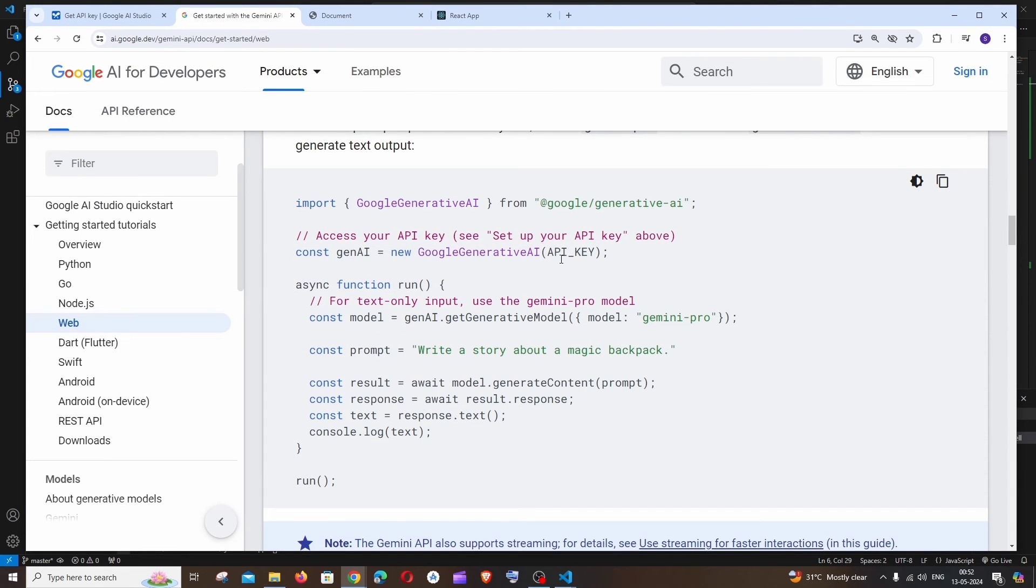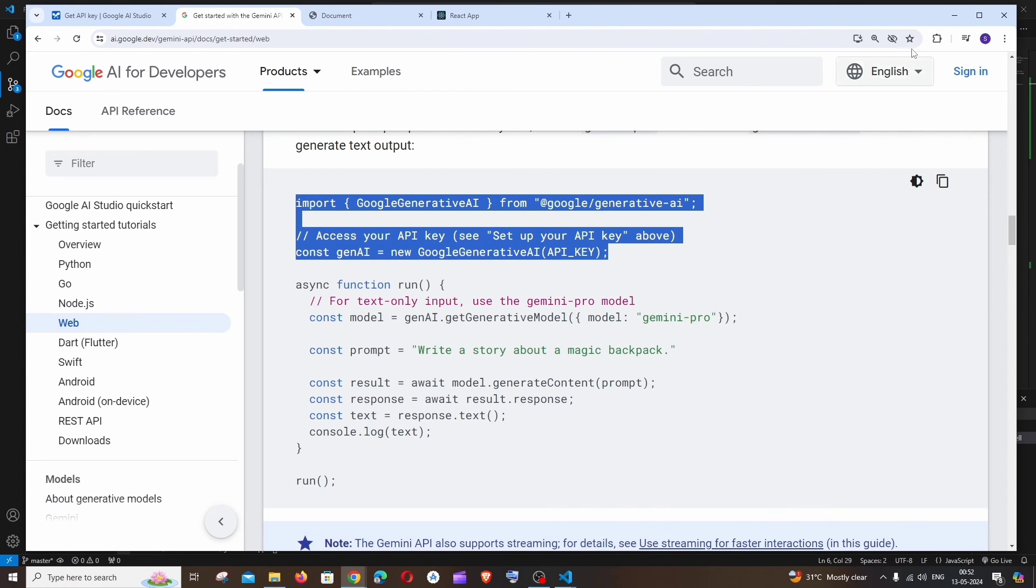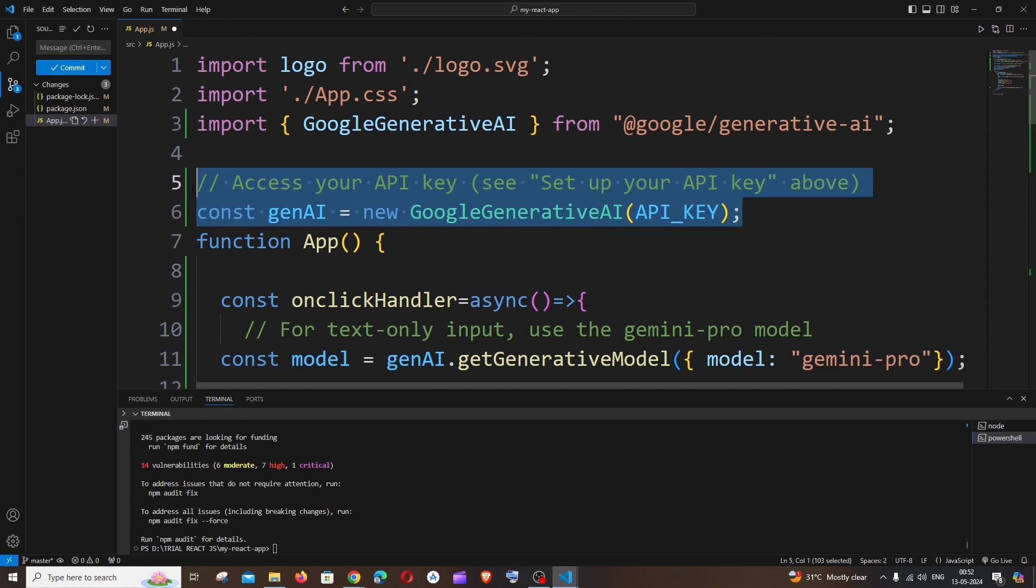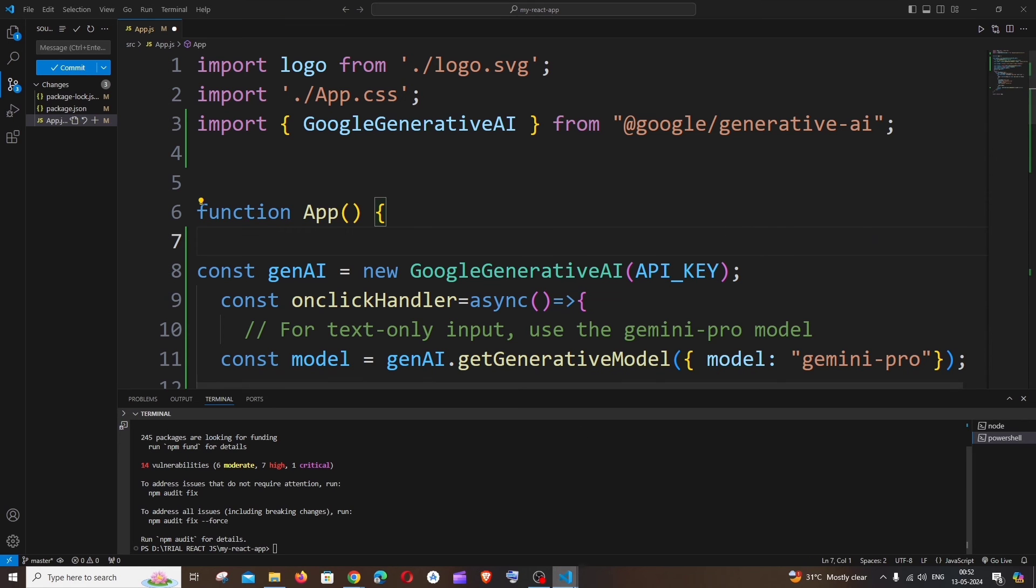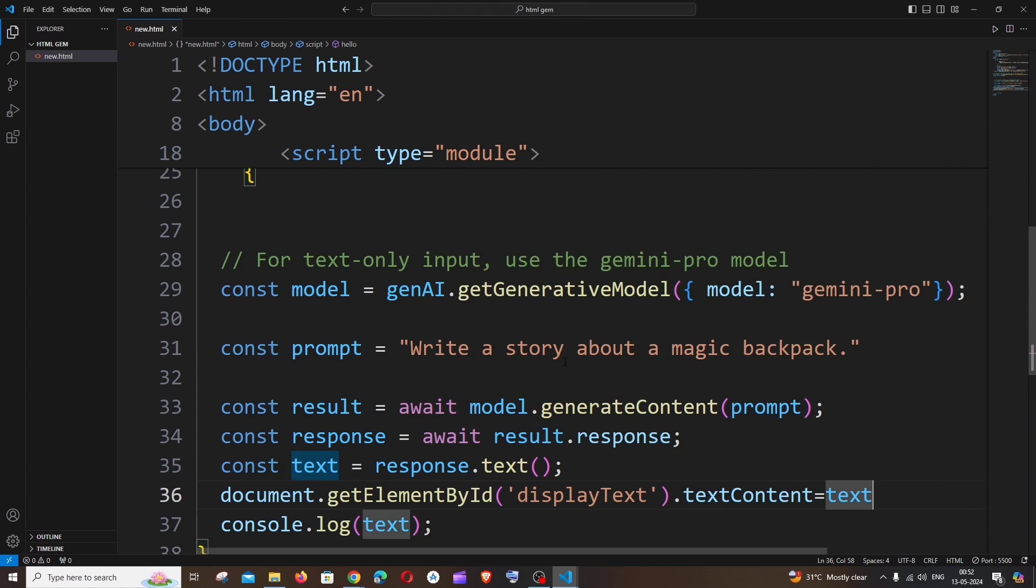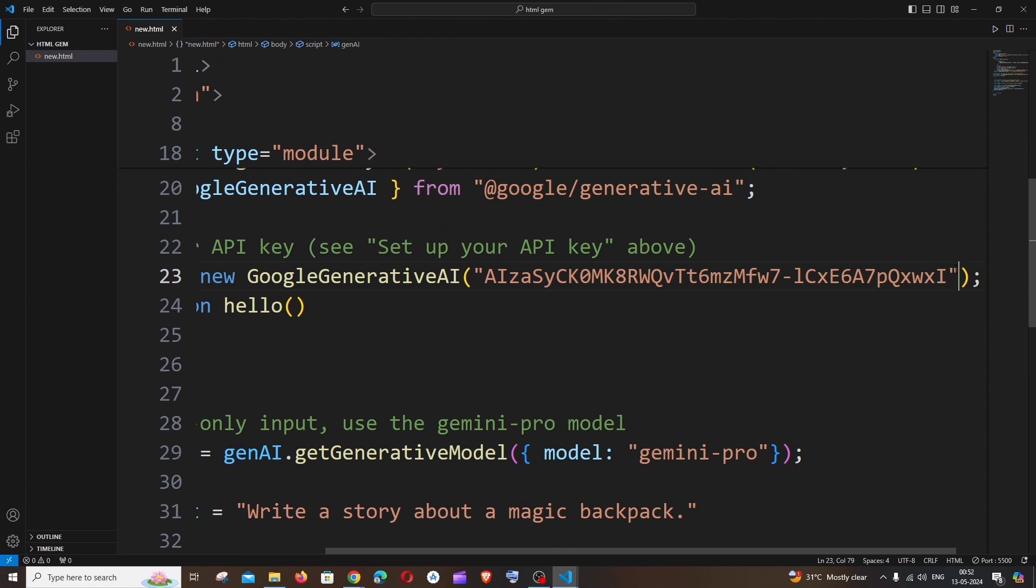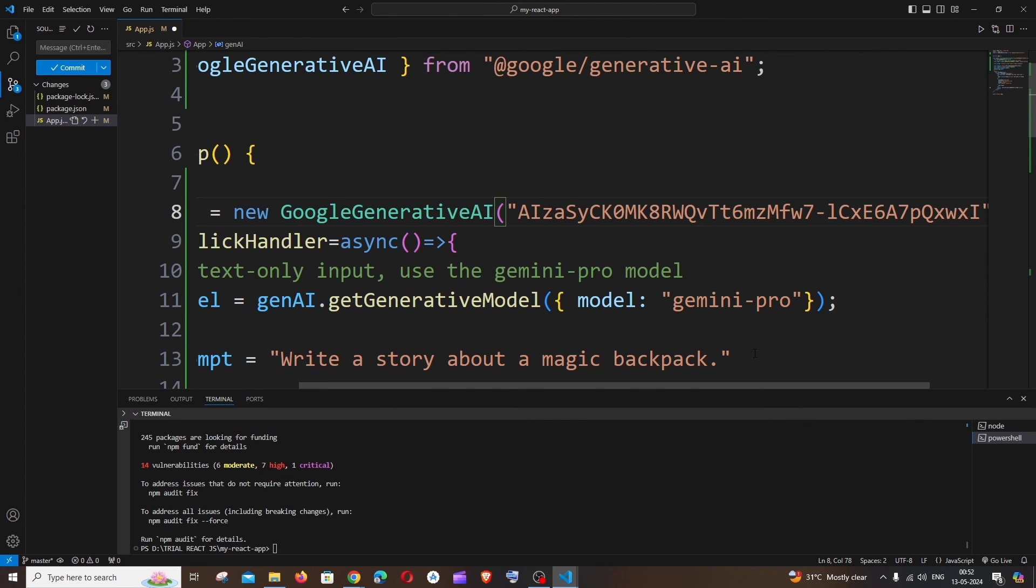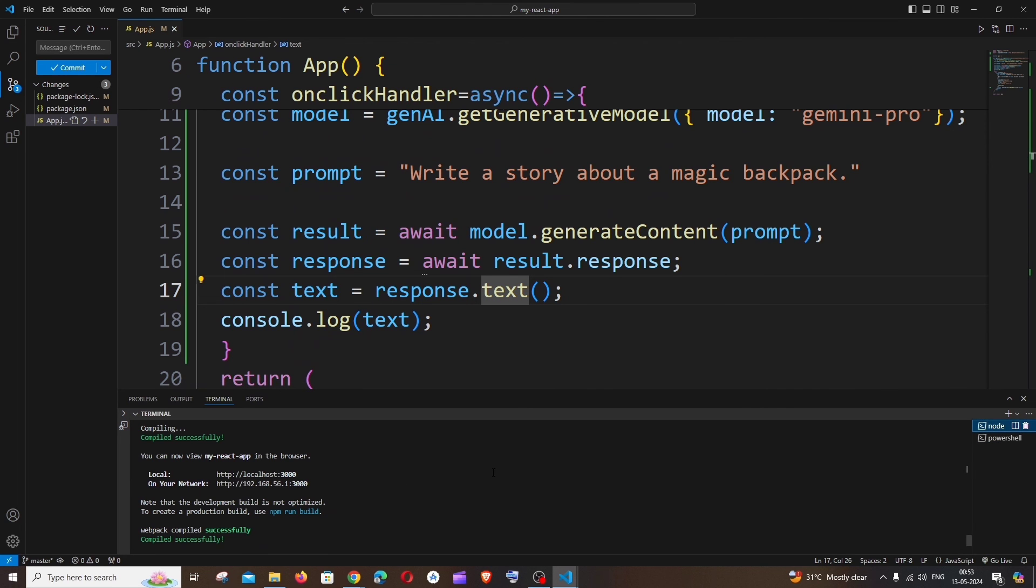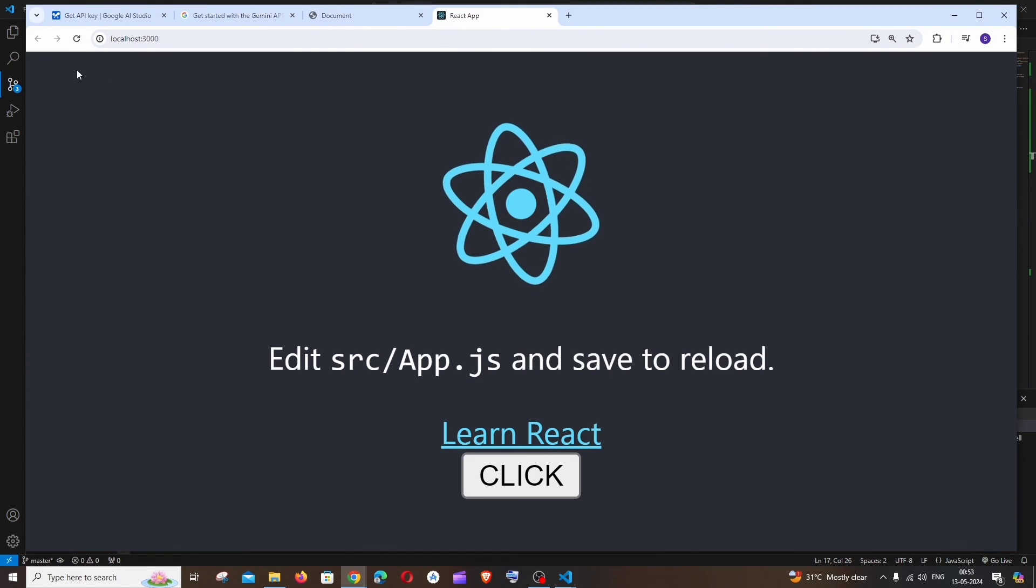And we also need to have the import as well as the API key assigned. So import will be coming at the top and the API key can be inside the functional component like this. And to get the API key, I'll just take it from the previous one, like this, and just replace this within double quotes. Saving it.